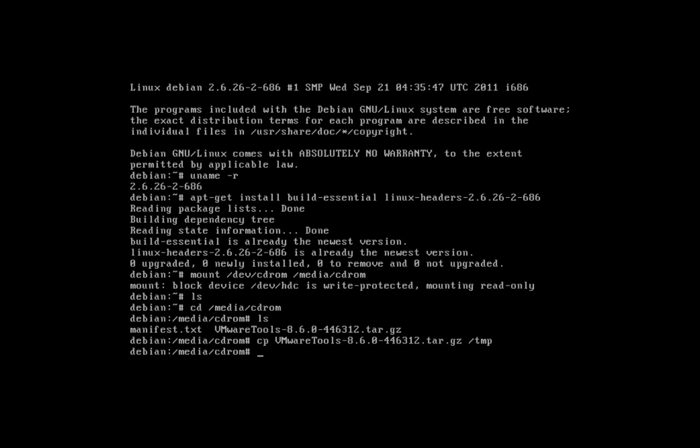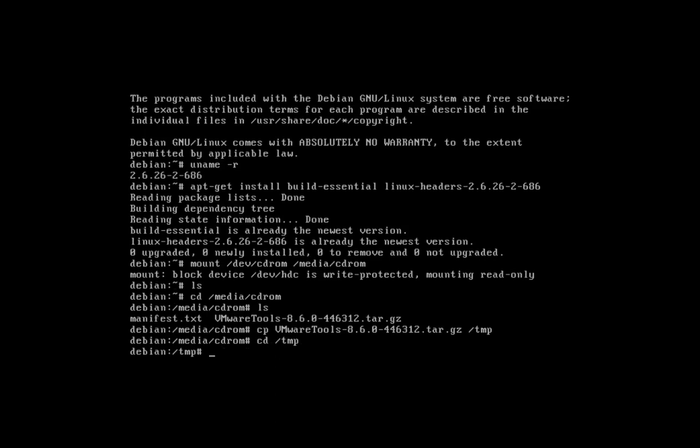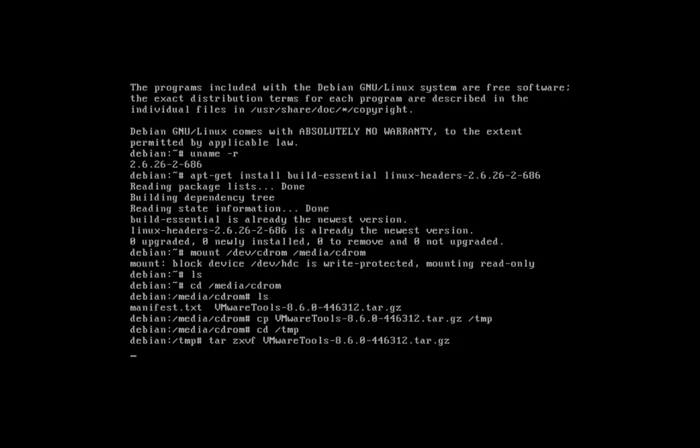Type cd /temp. Now we will install the VMware Tools. At the command prompt, type tar -zxvf vmware-tools-version-number.tar.gz.